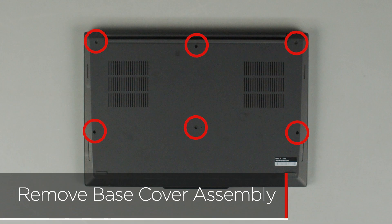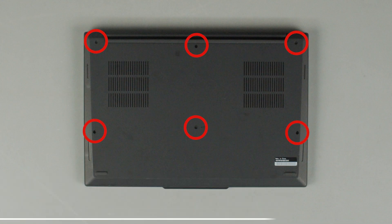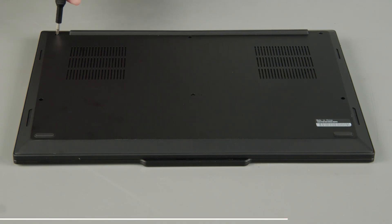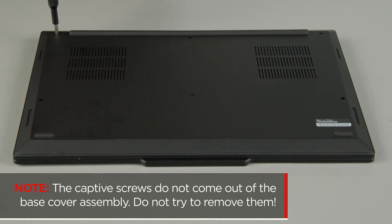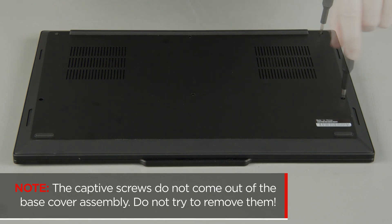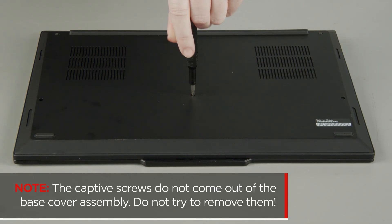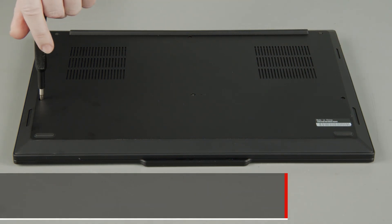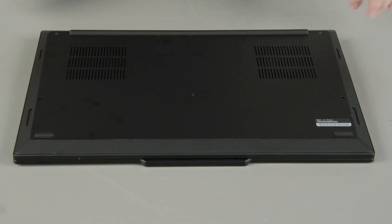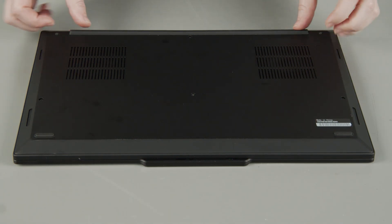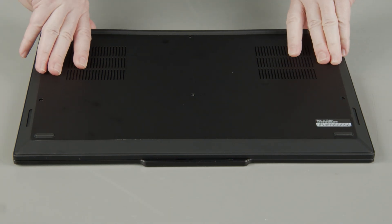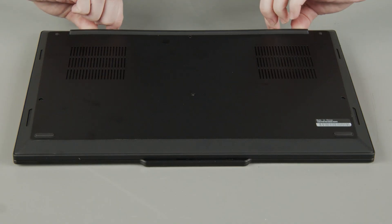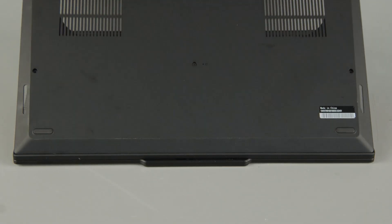Loosen the 6 captive screws on the bottom of the system. The captive screws do not come out of the base cover assembly. Do not try to remove them. Lift the cover near the hinges to release the clips and remove the cover from the system.